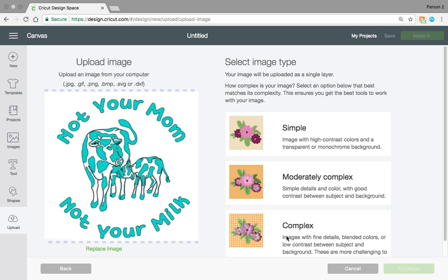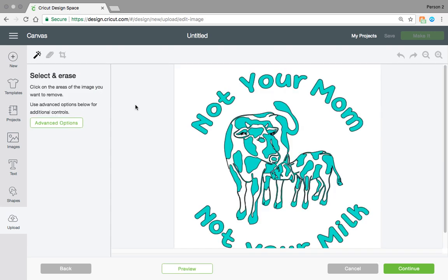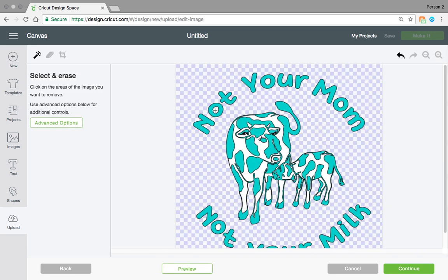And then you would have to make this JPEG screenshot into an SVG image. So click complex and just kind of weed it out like you normally would an image. And there you would have your image again.